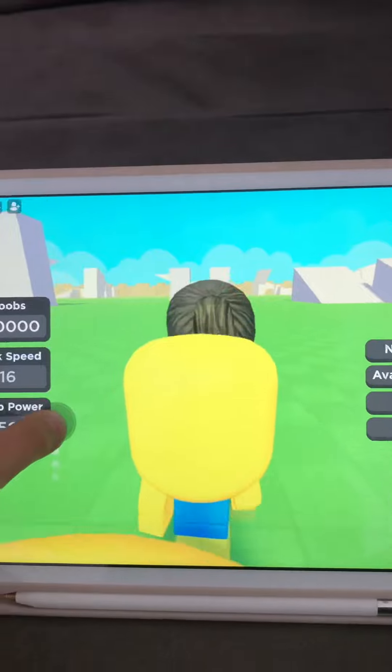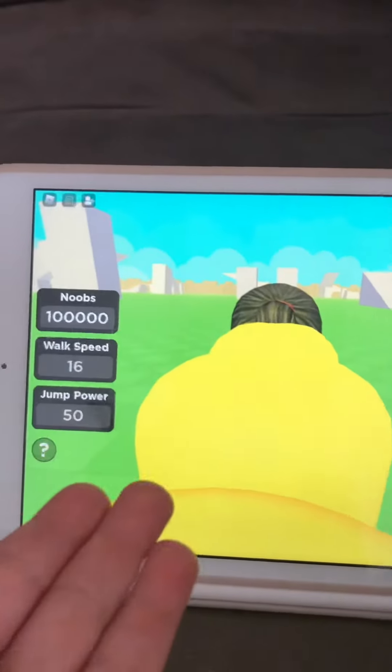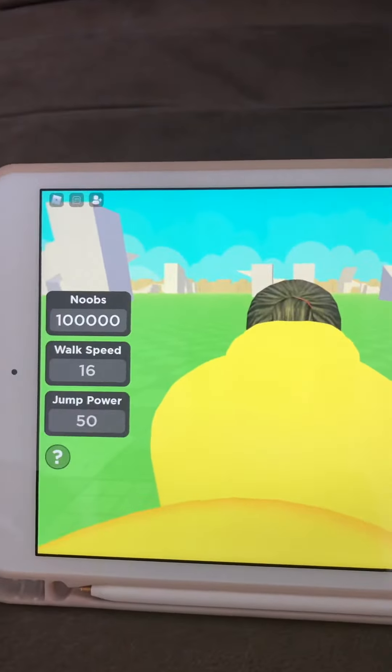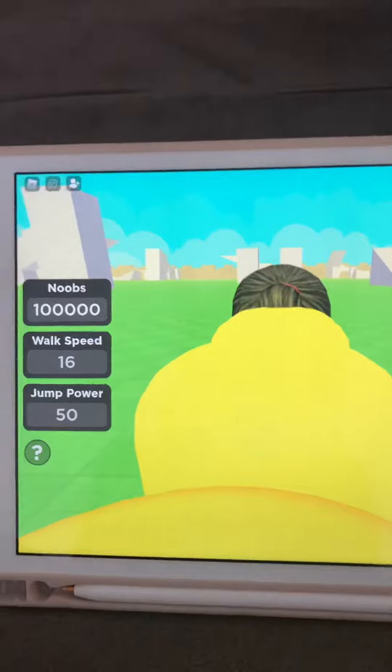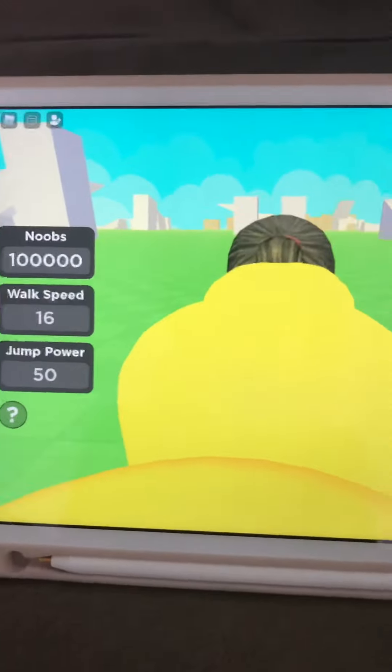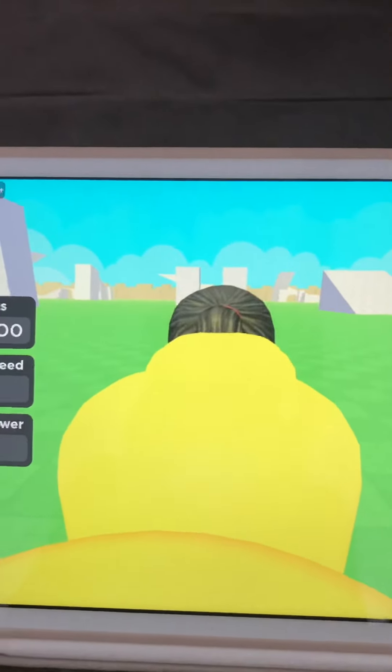When you're walking like this, it's going to look like you're just a caterpillar. Thank you for watching this how-to-become-a-caterpillar tutorial. Bye!